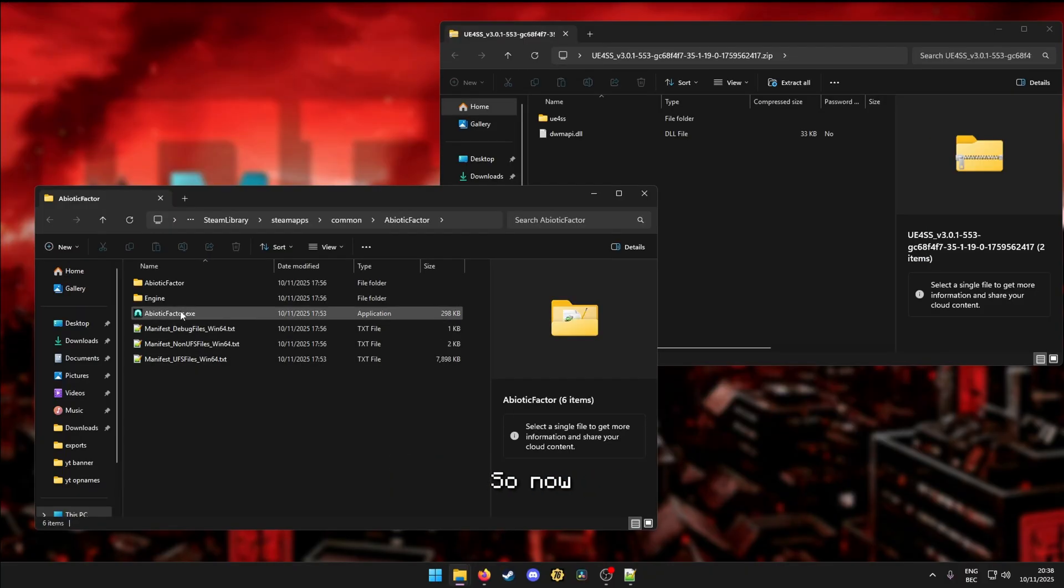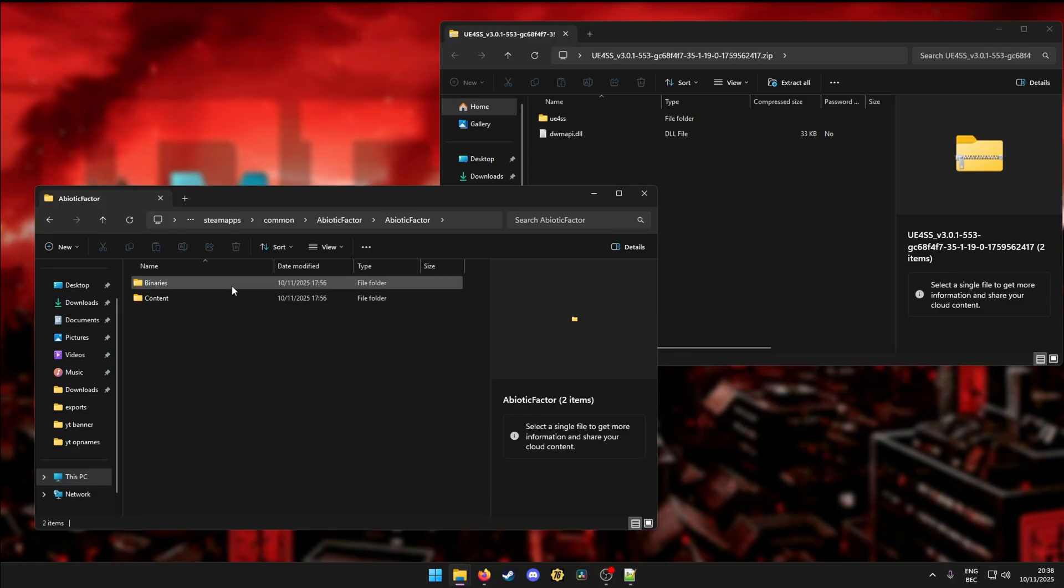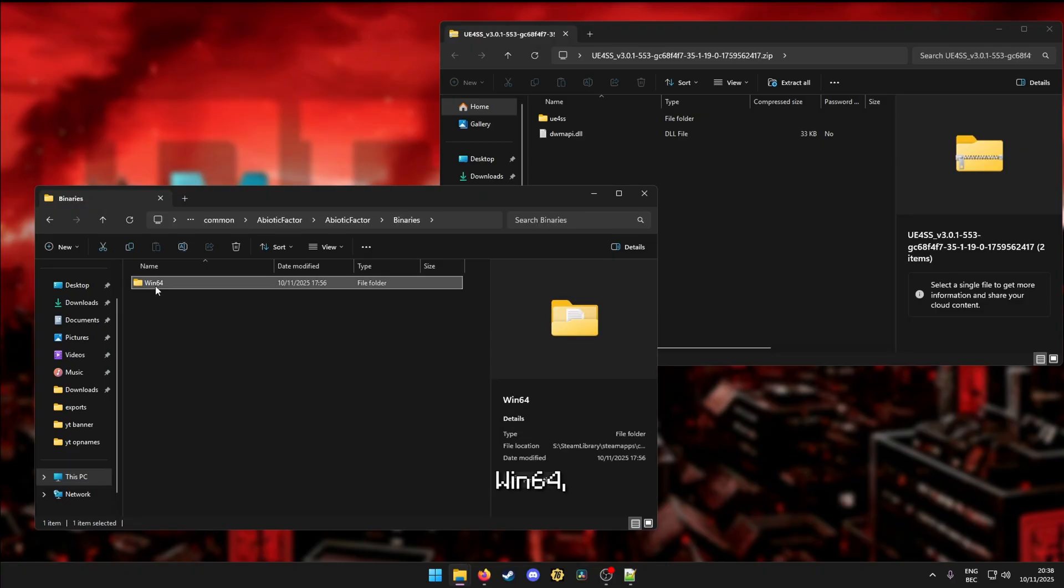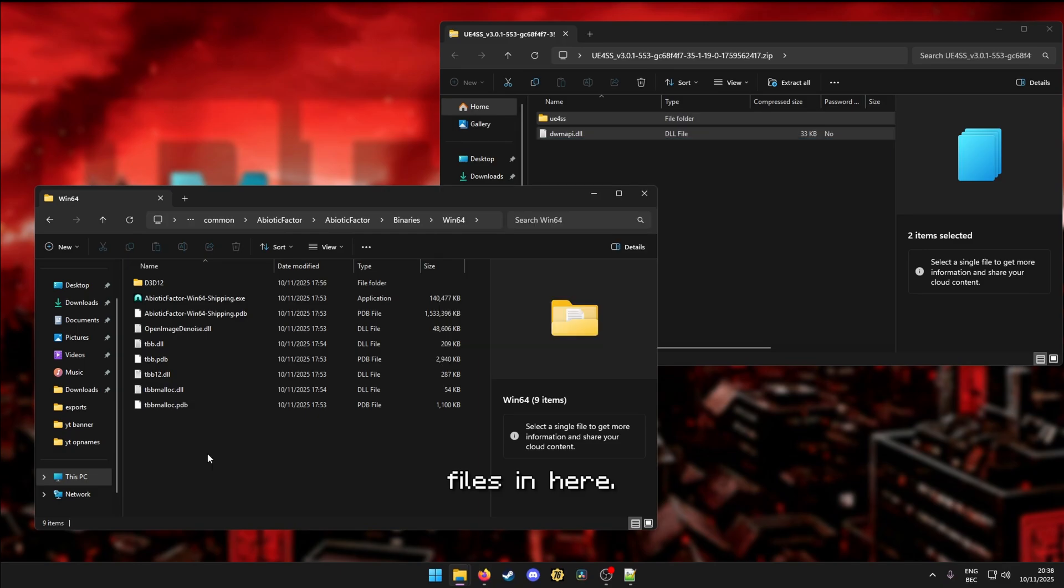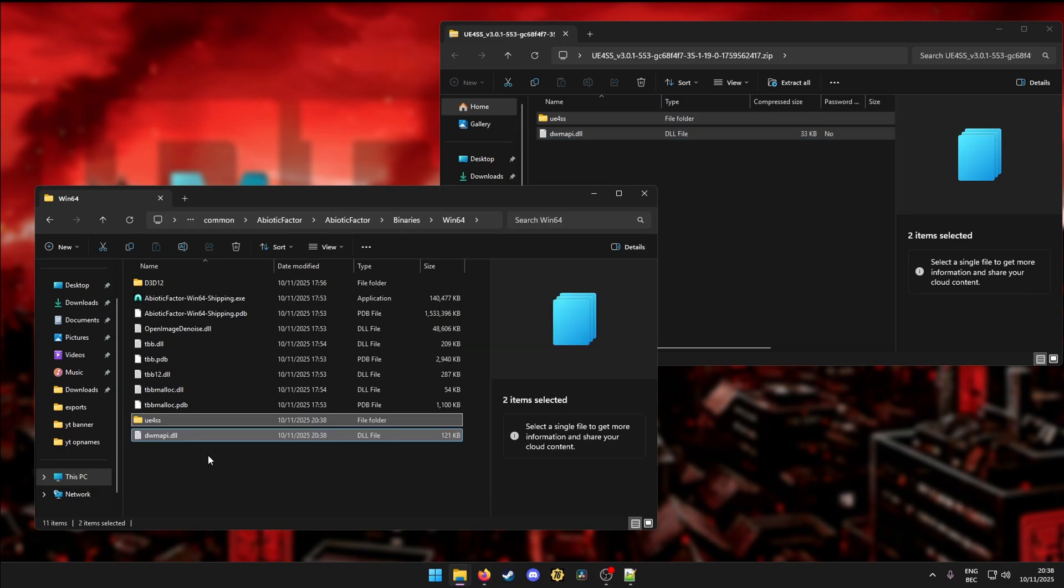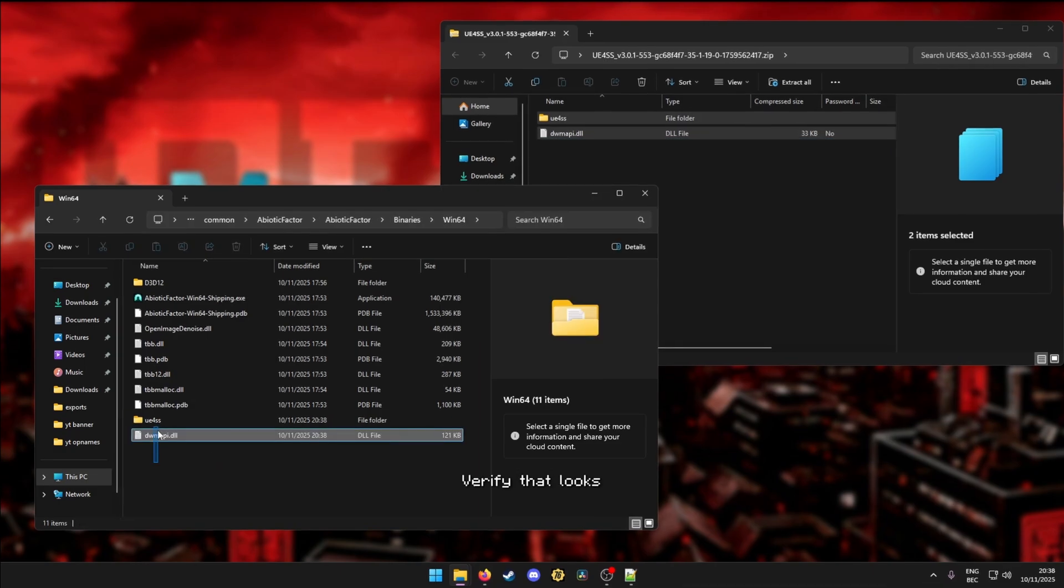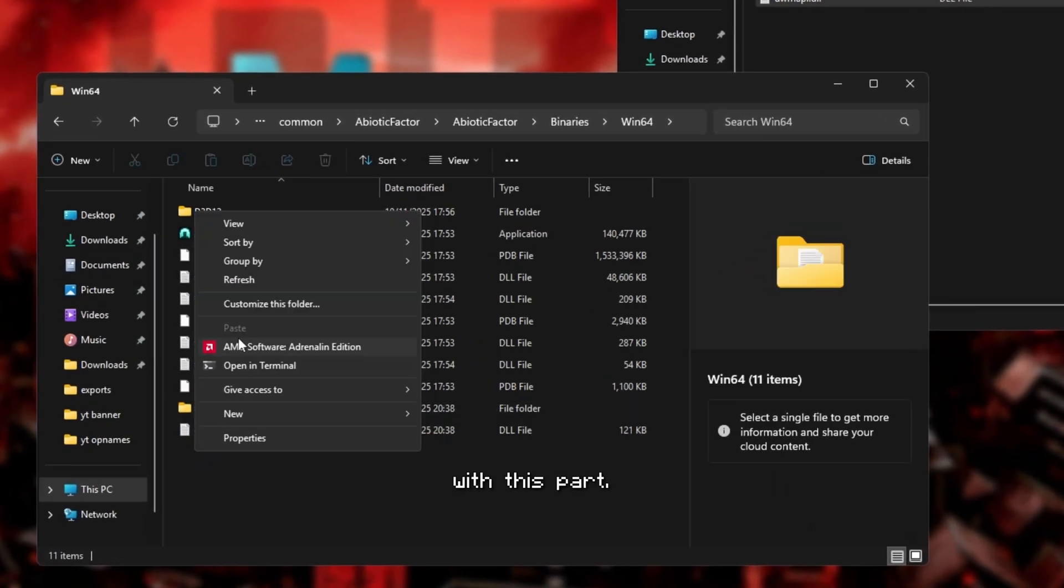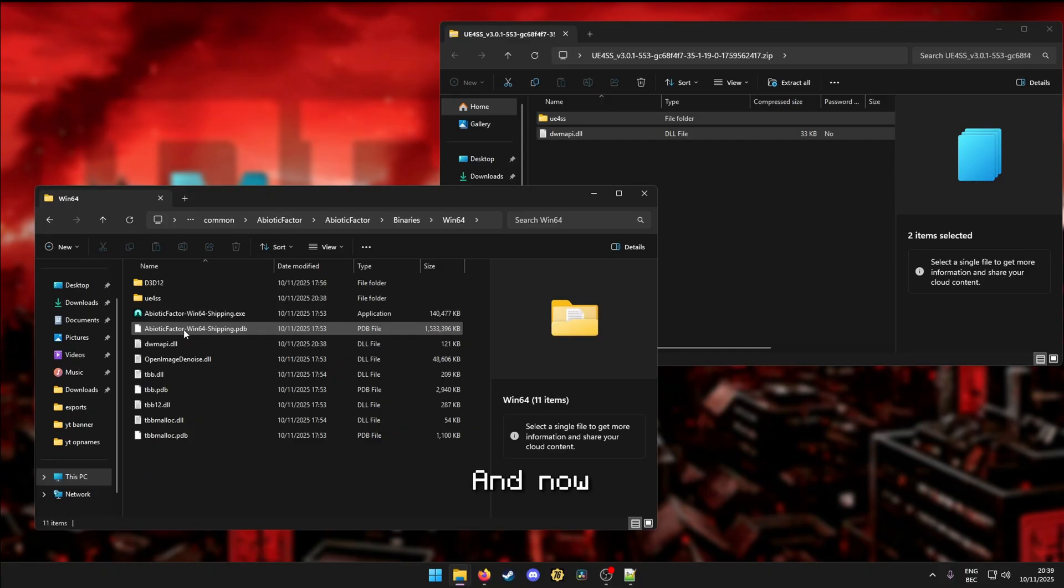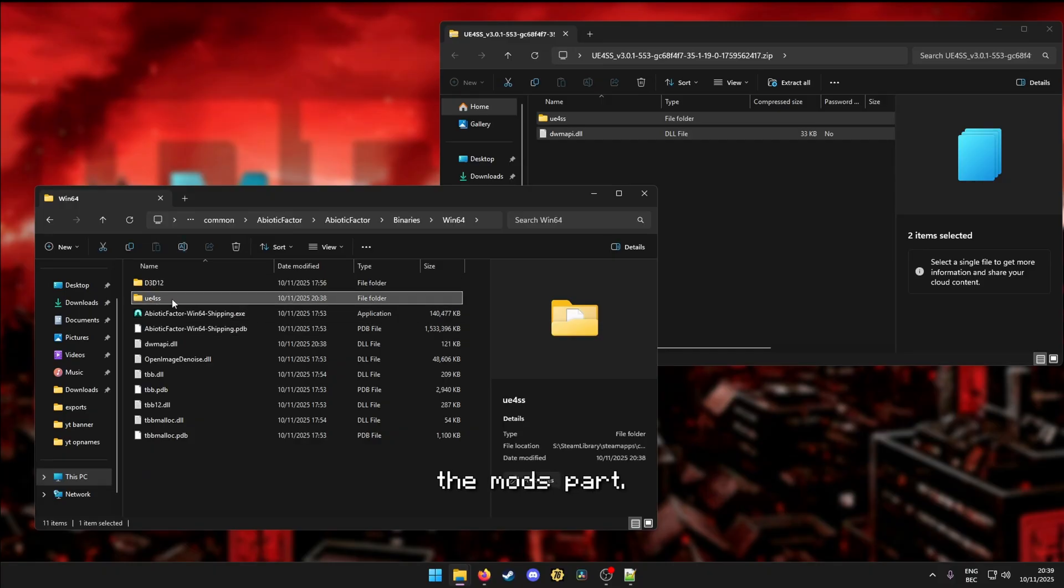So now go to Abiotic Factor, Binaries, Win64, and drag and drop or just paste these two files in here. Verify that looks the same on my screen and you should be done with this part. And now it's just onto installing the mods part.